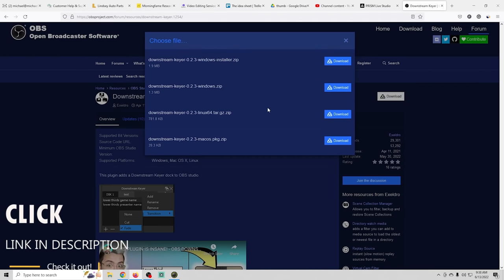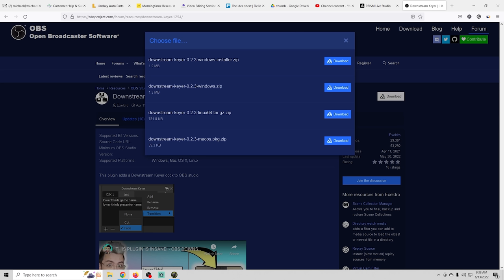Now the links to this are in the description. You can see that we have a Windows installer, Linux and Mac OS. We're going to use the Windows installer.